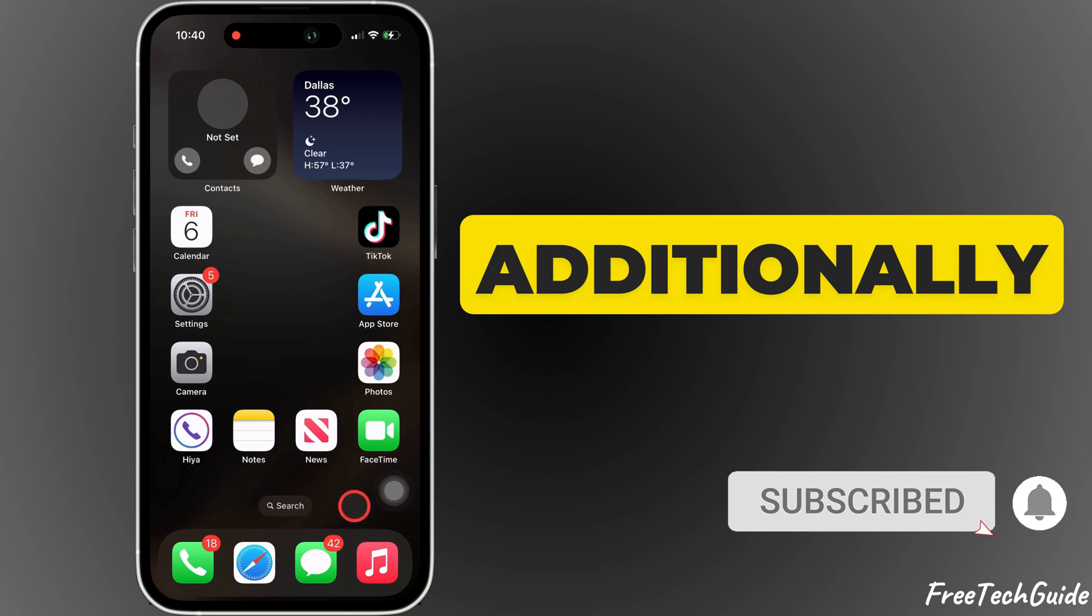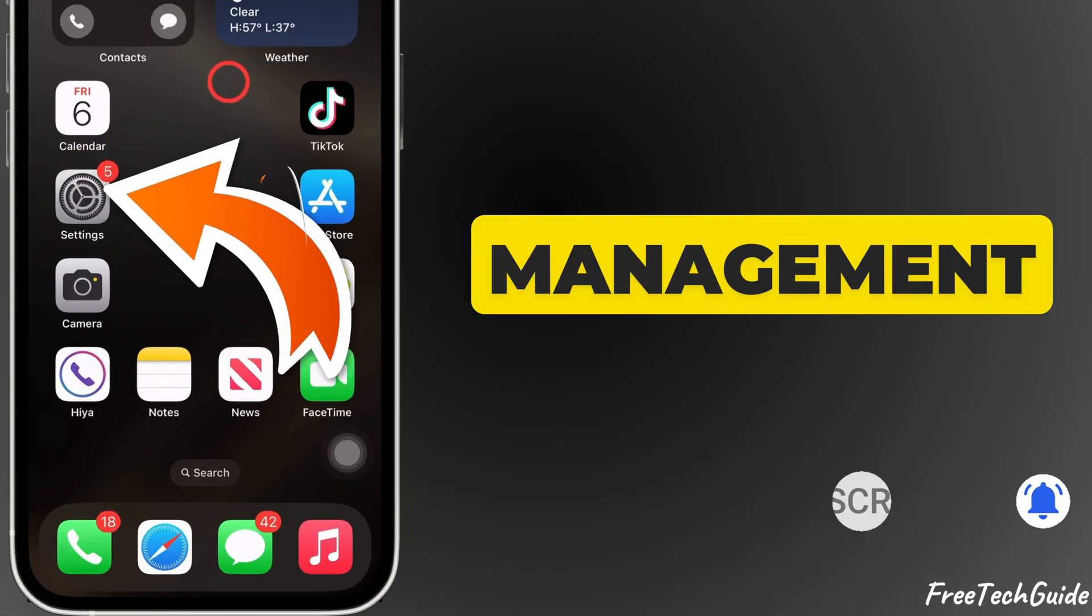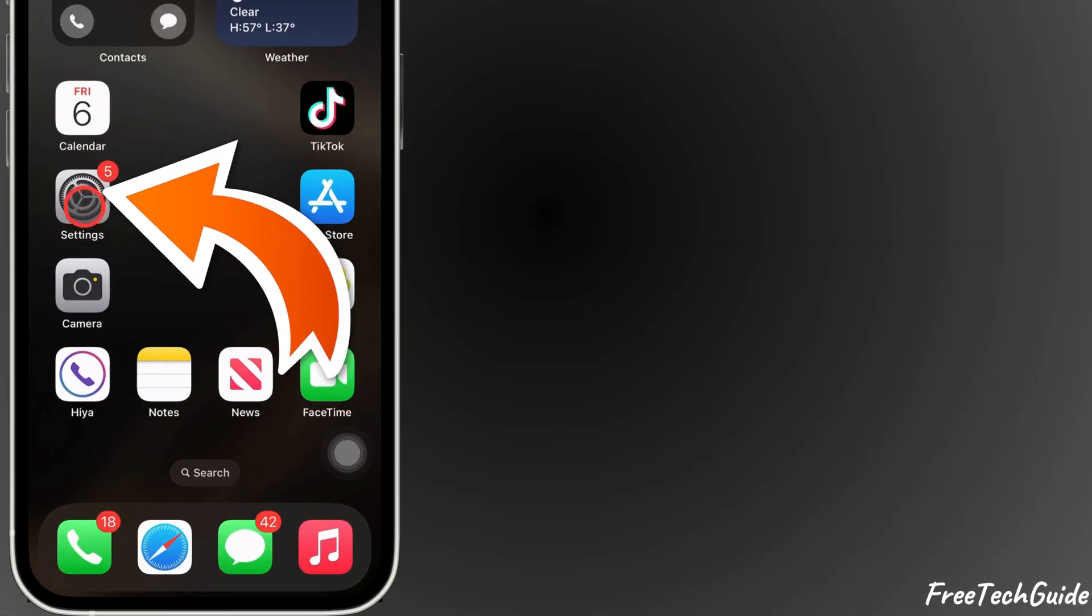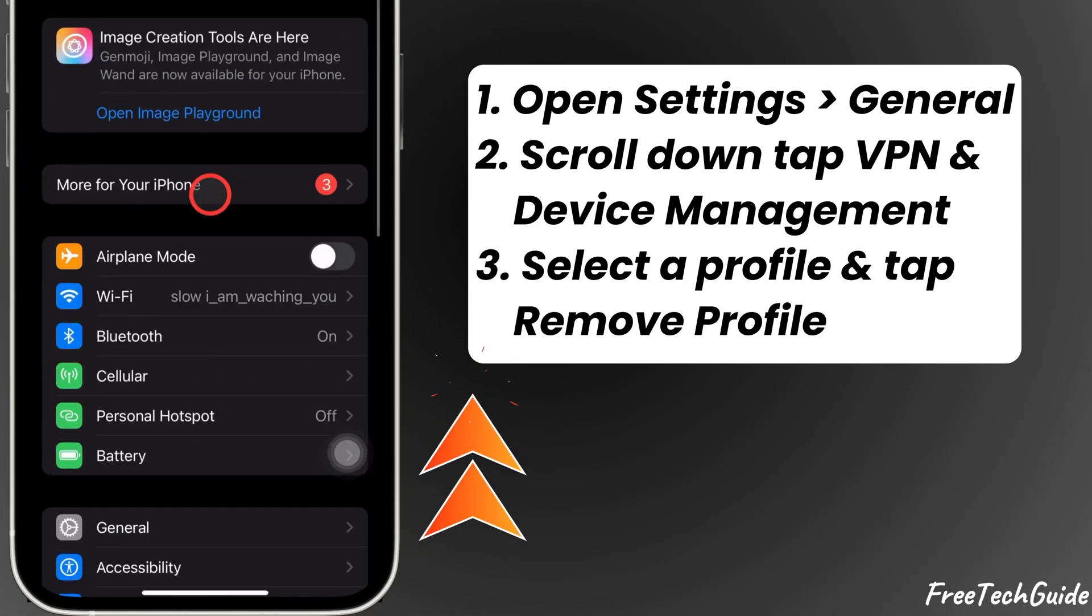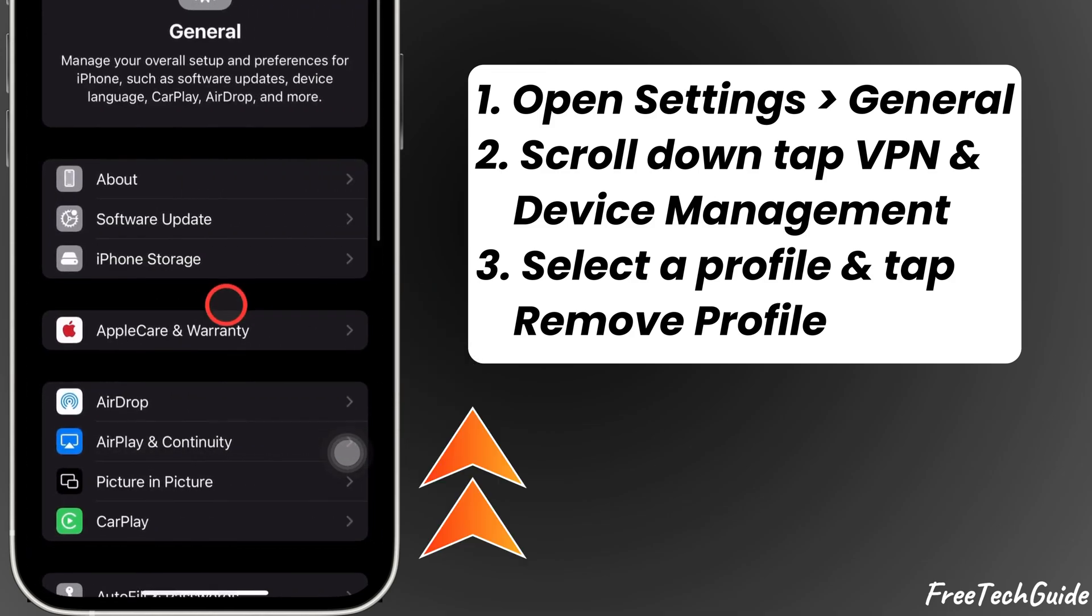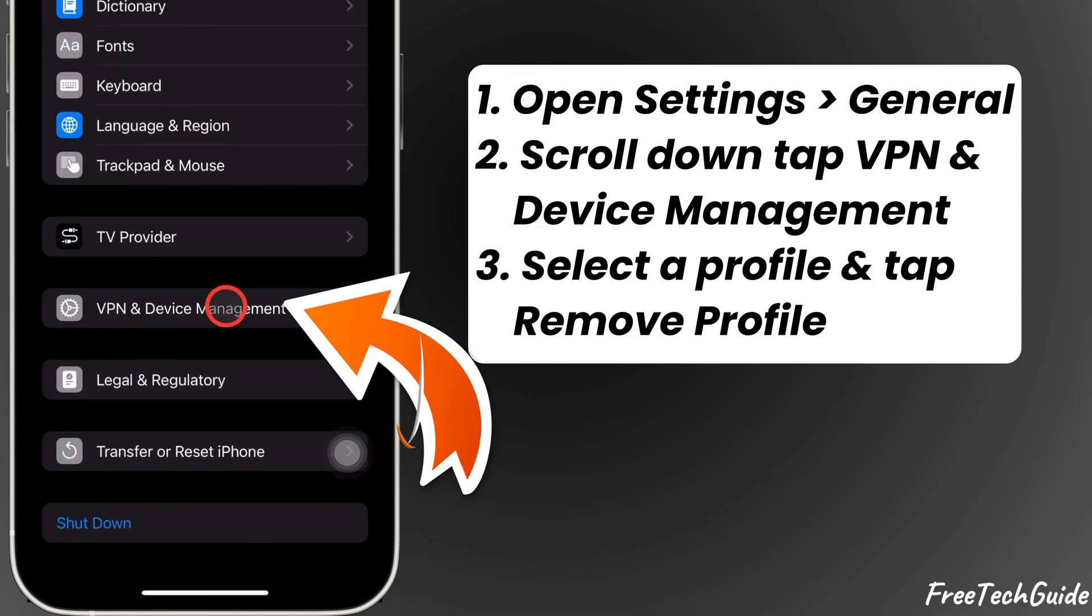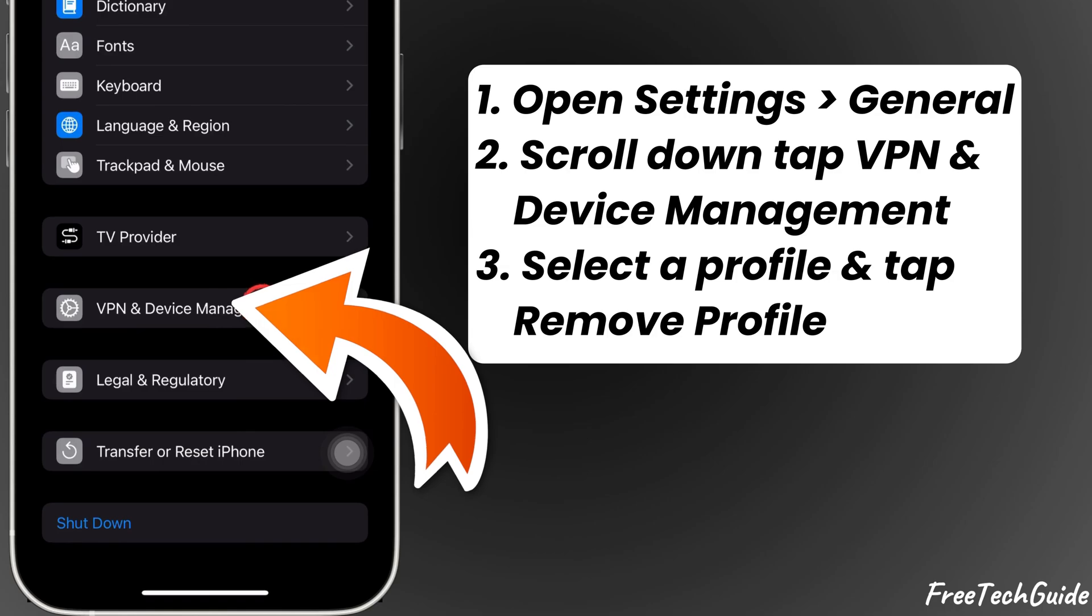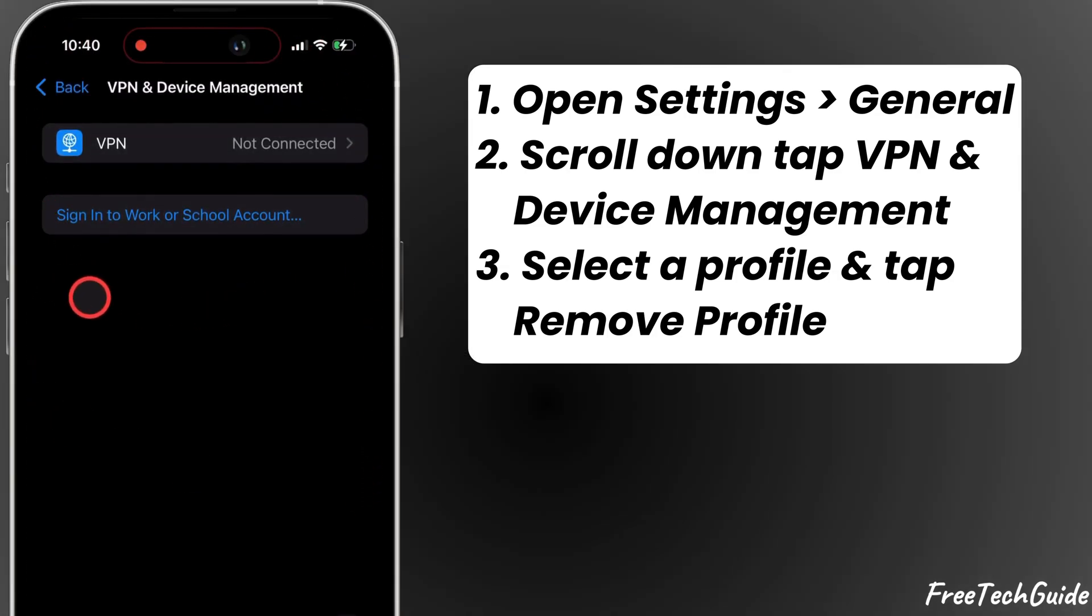Additionally, check VPN and Device Management. Open the Settings app and scroll down to tap on General. Next, scroll down and tap VPN and Device Management. If there are any profiles, tap on them and remove profile.